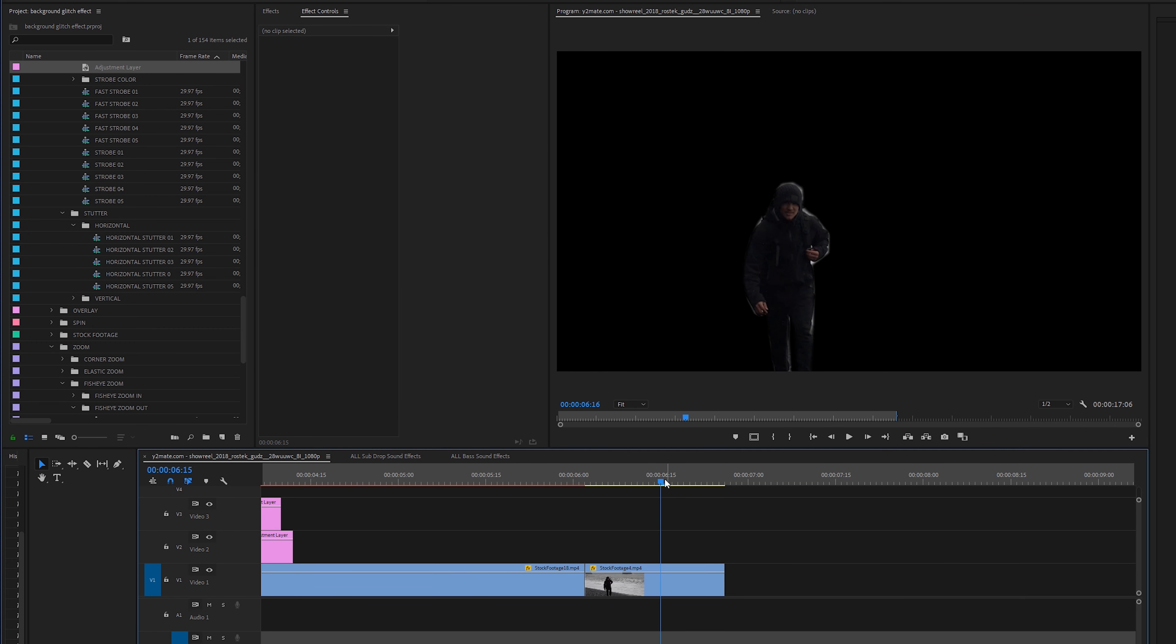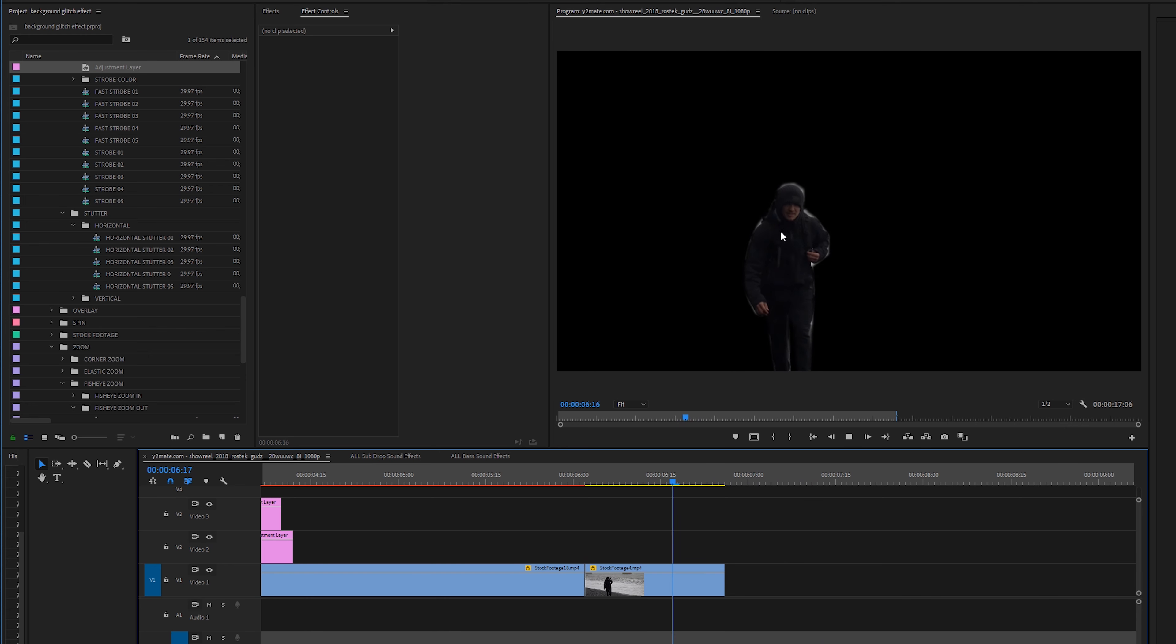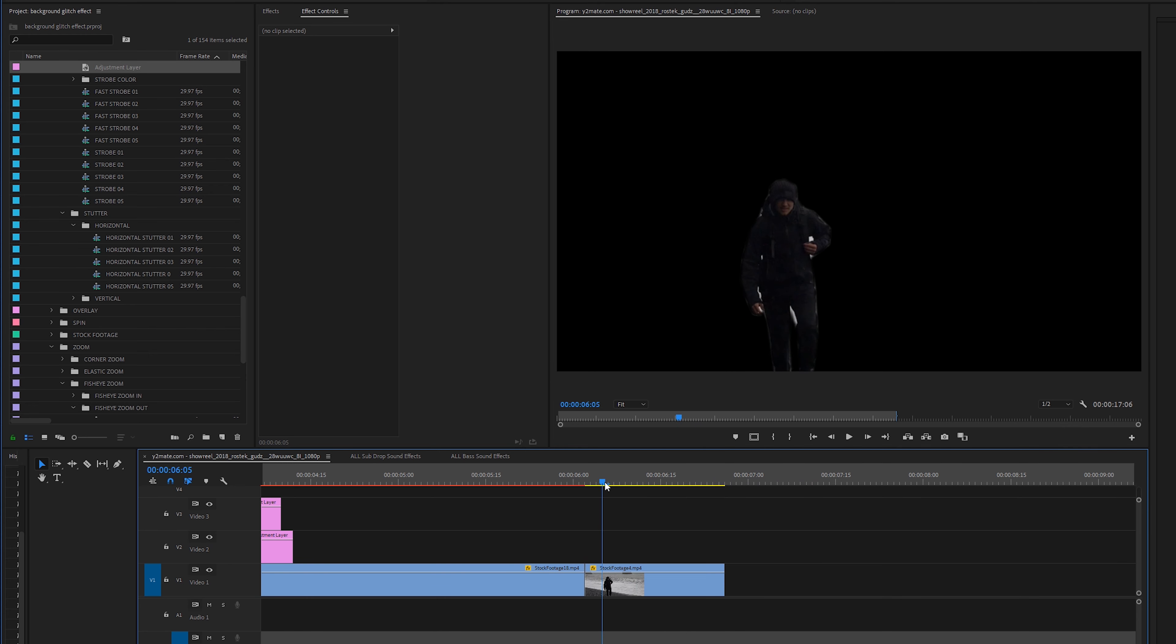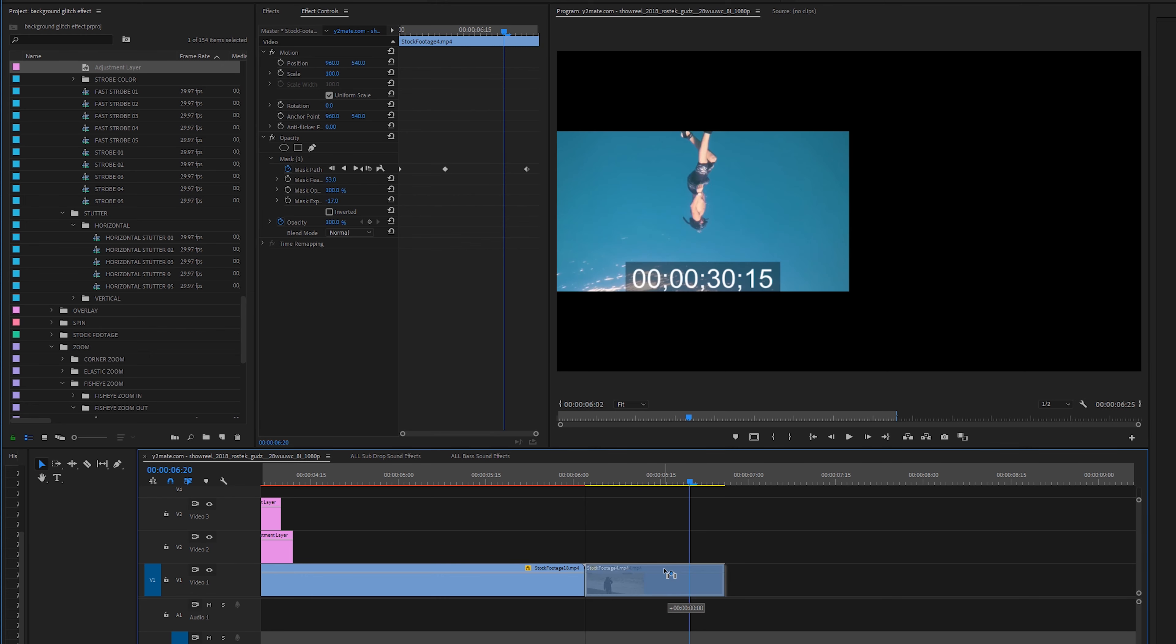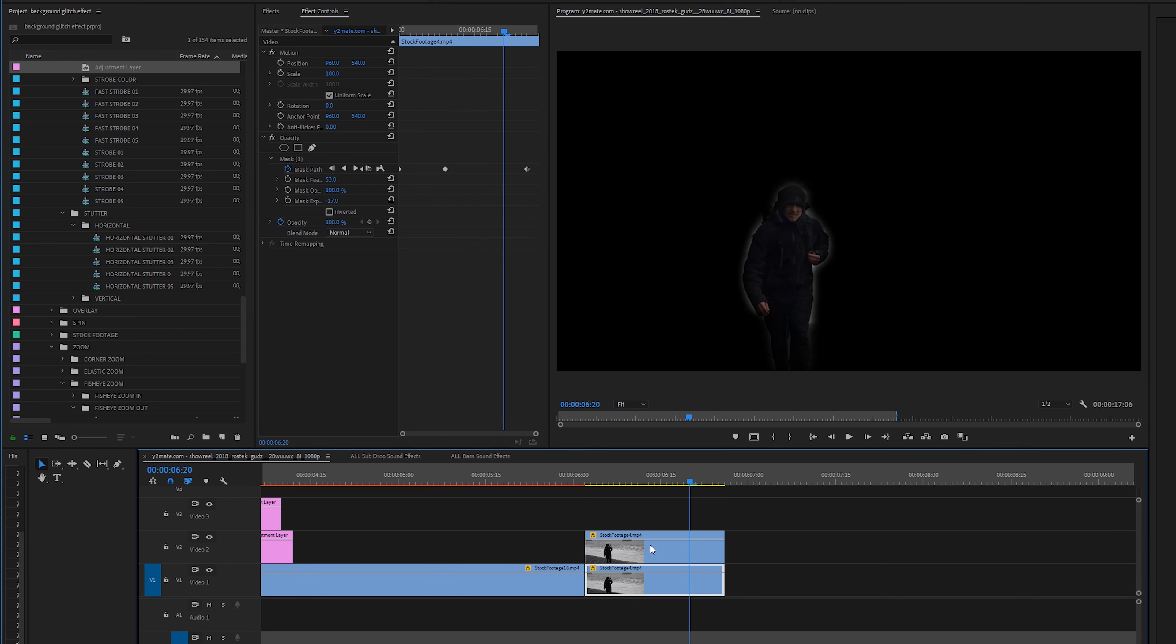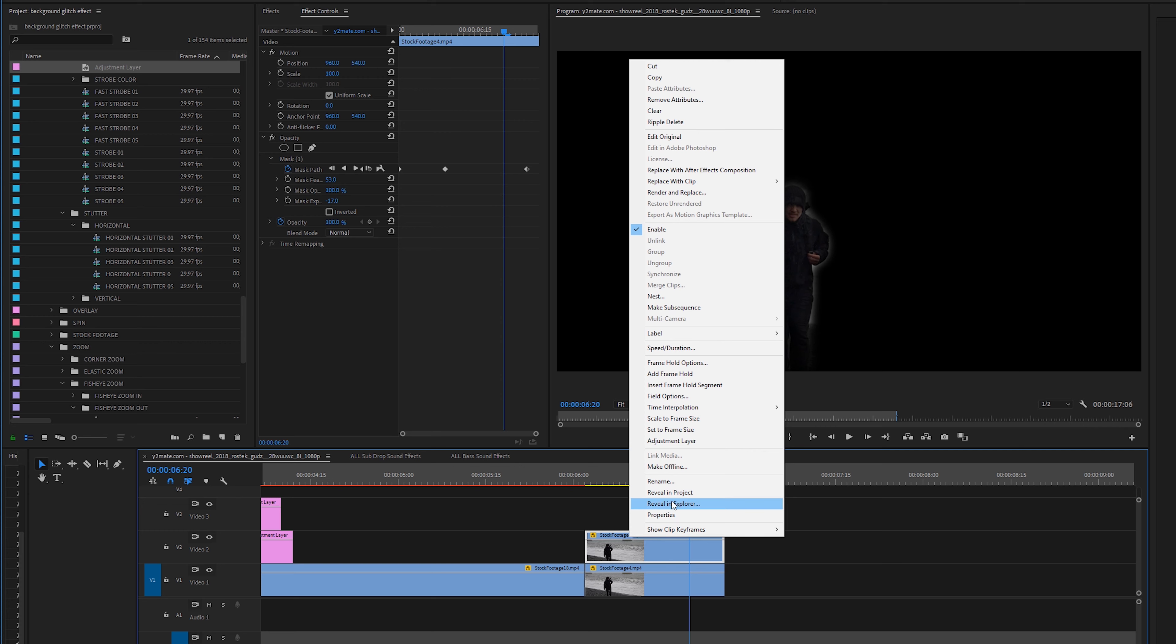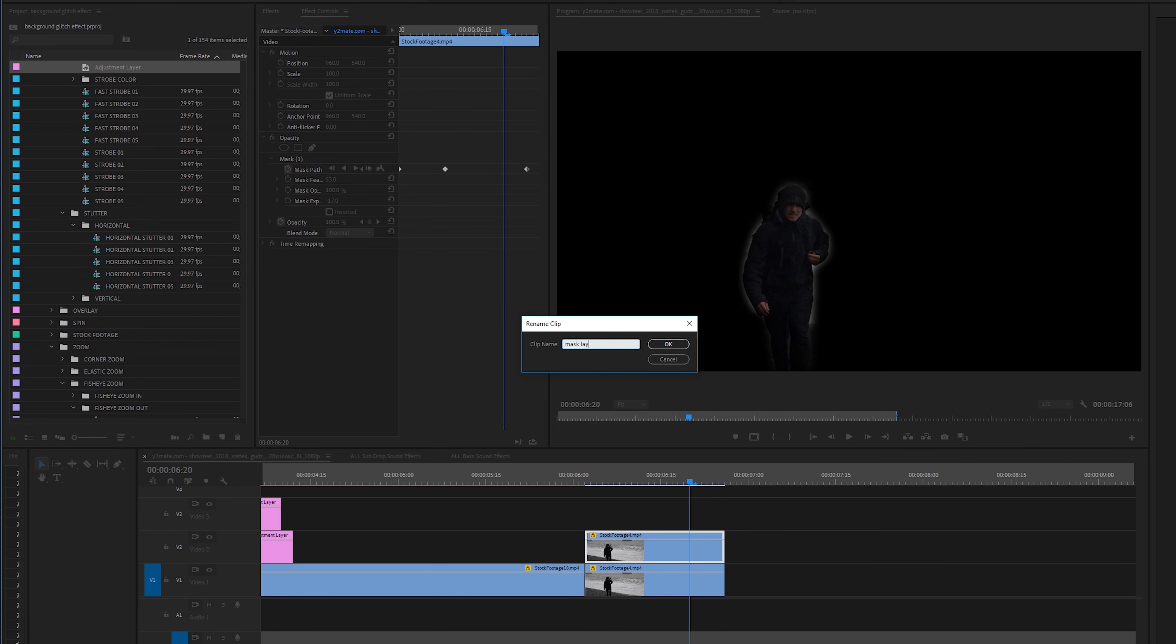You can scrub through and then anywhere you need to adjust your mask you should adjust it accordingly. Let's zoom back out to our fit level and you can see this as you can see it's a very rough mask but it'll do the job. If you spend more time on it you can make a better mask.